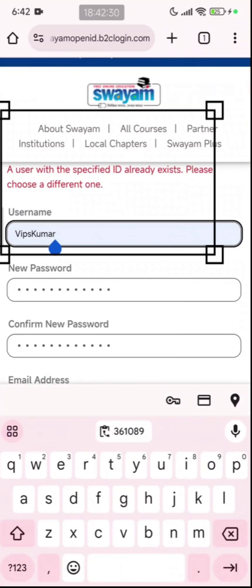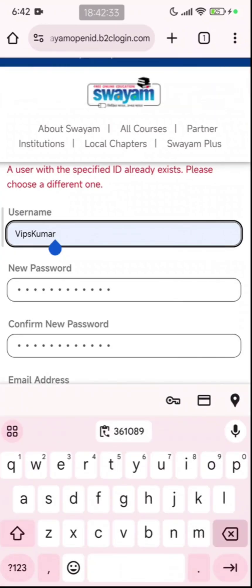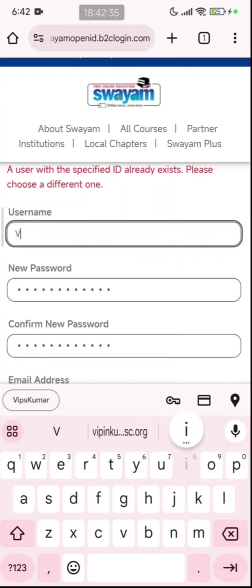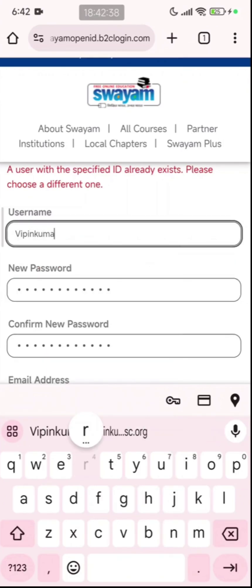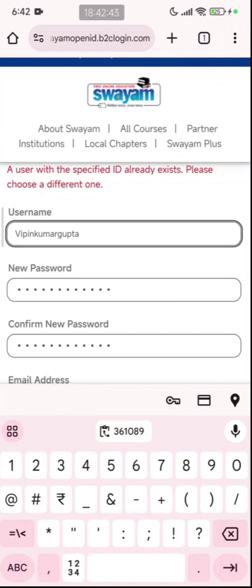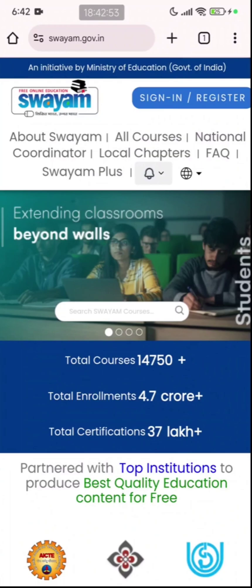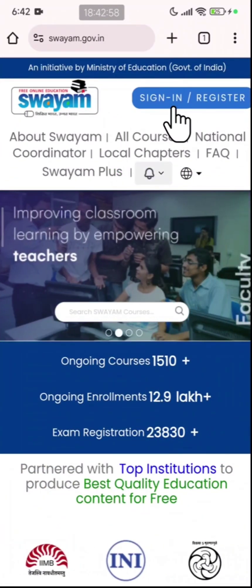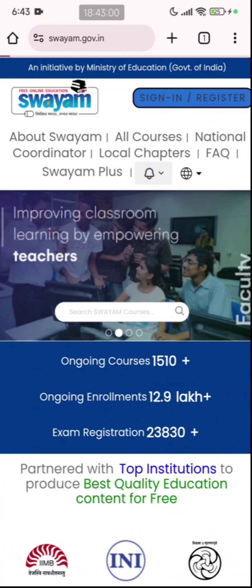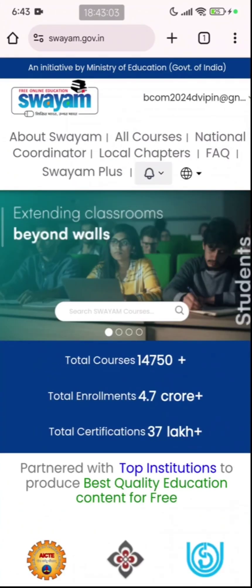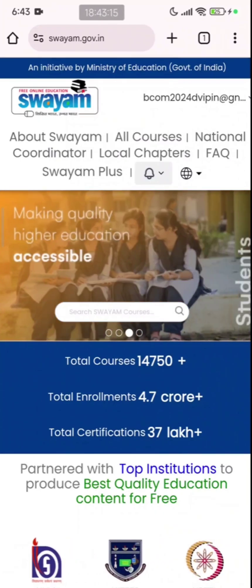It says that a user with the specified ID already exists, so let me change my username. Here you can see that we have successfully created the account. On the top right again you can see sign in or register — just click there one more time. Now you can see that my profile is showing there. The first step of creating an account on the Swayam portal is completed.